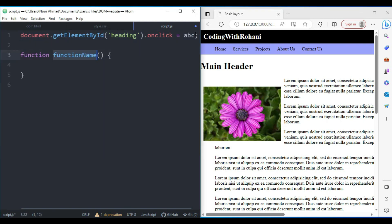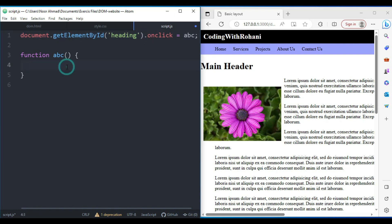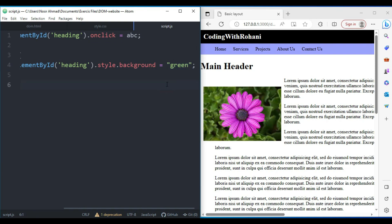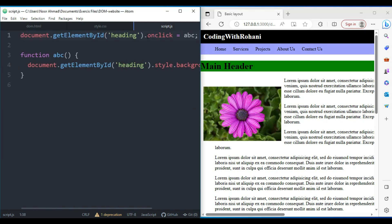Now let's create the abc function. Inside it, whenever the user clicks on this header, it will get a green background. We use style.backgroundColor equal to 'green' inside double quotation. When we save this and click on the main header, the background color will change. This is the new way of assigning a function to an event.